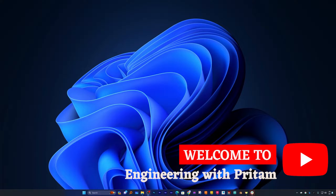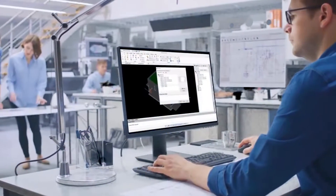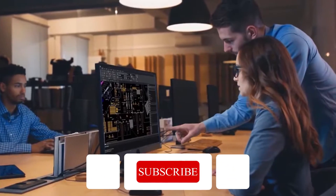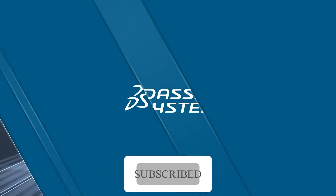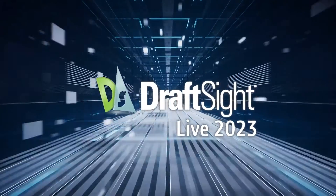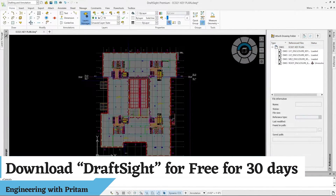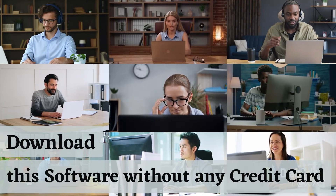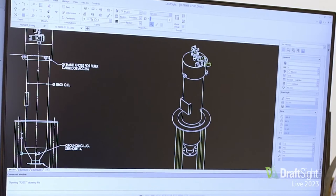Hi there everyone, my name is Pita and I welcome you all to this channel. In this video we will talk about a software that will empower you to create your 2D drawings, from a very popular company known as Dassault Systèmes. Today we will see how we can download it for free for 30 days — and DraftSight allows you to download the software without any credit card. Isn't it amazing?